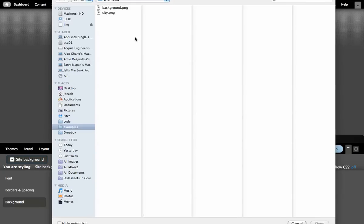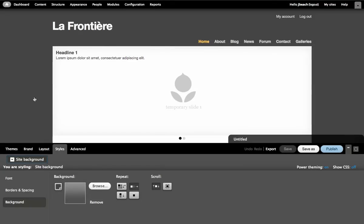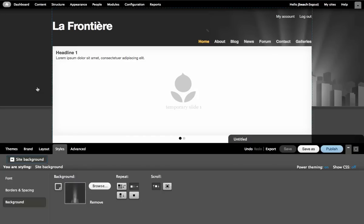I've already gone and created an image for this example. You would have to create one for your own project. That image is going to load up into your website and get replaced. And you'll see that the image down here was replaced with the new one. Now this is not quite centered and in the exact position where we want it.